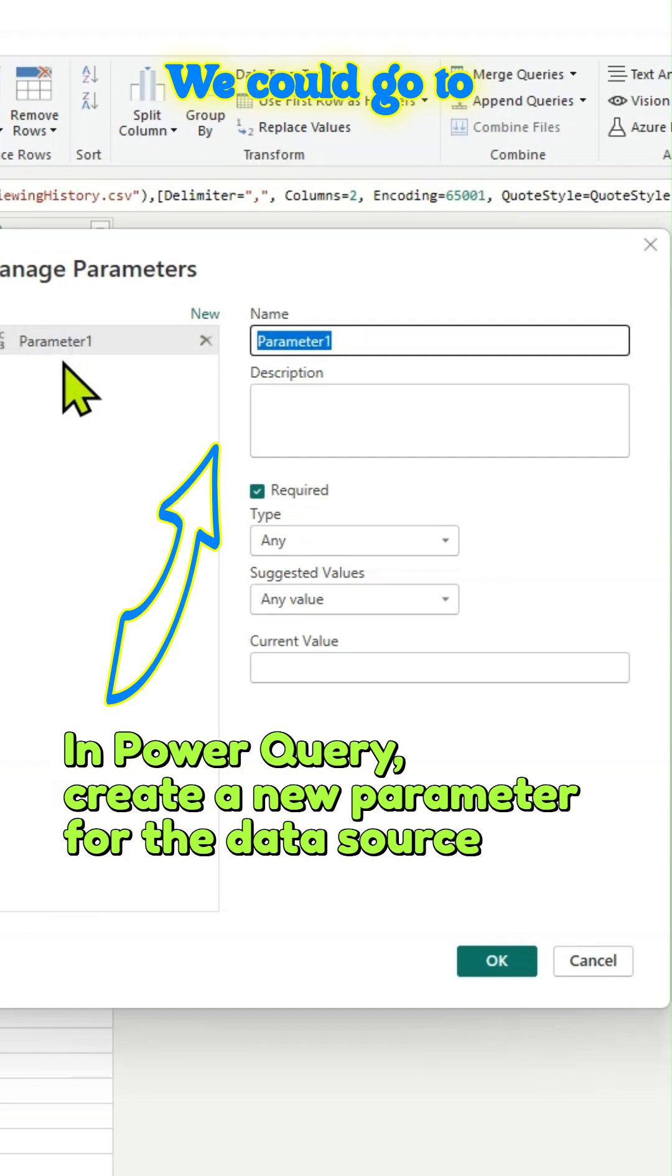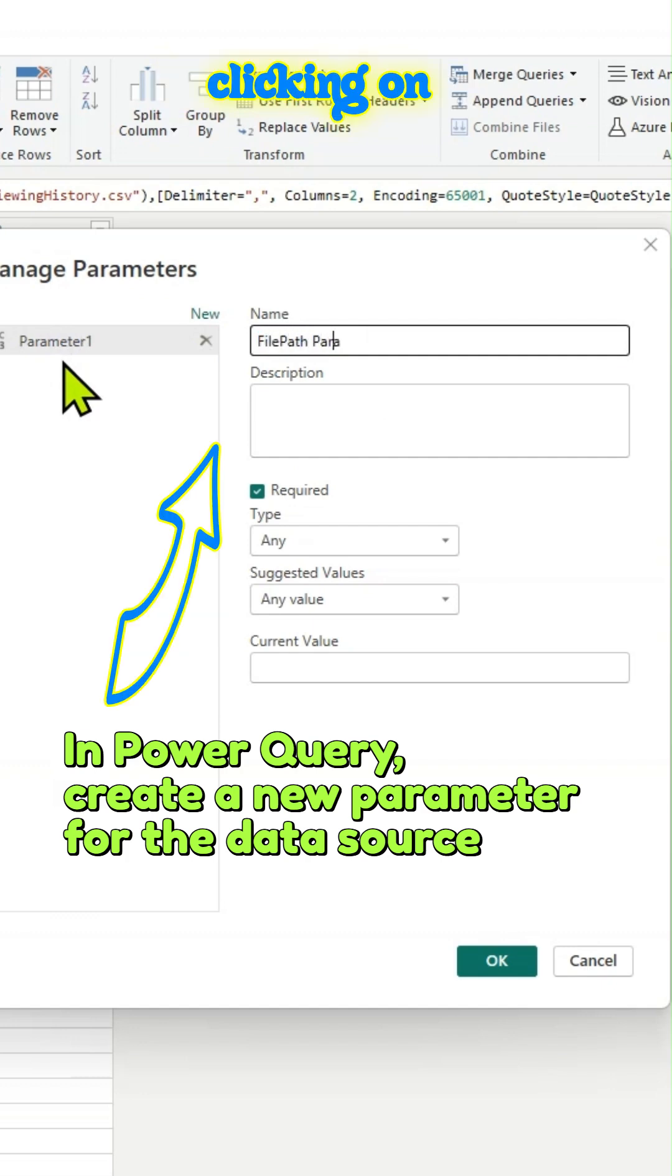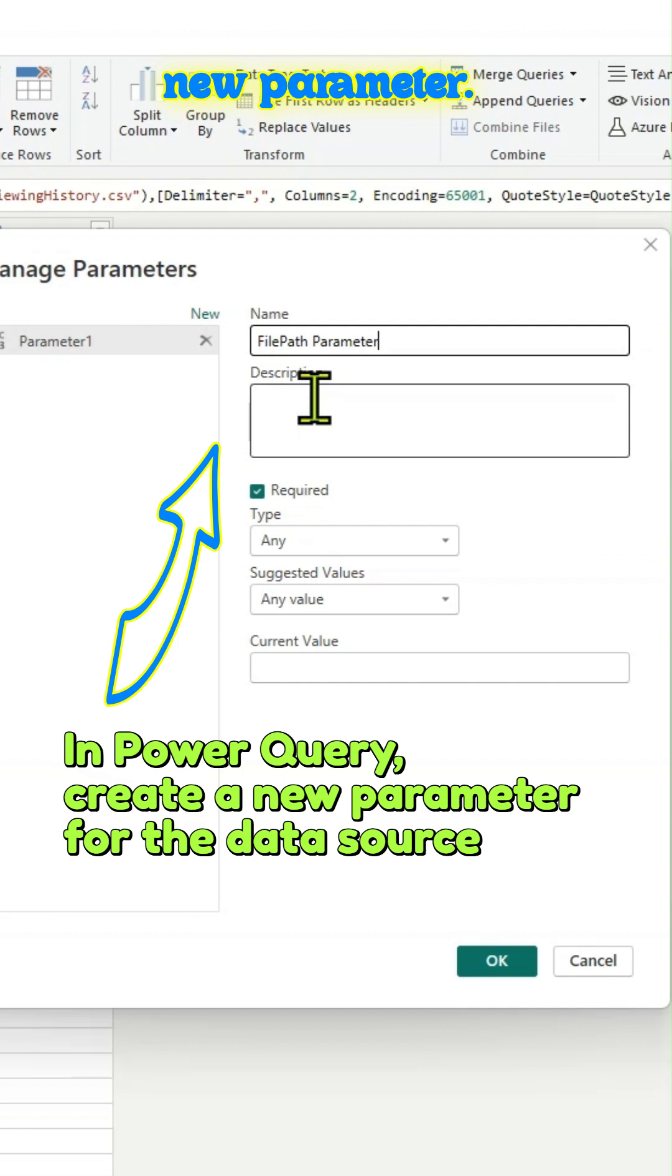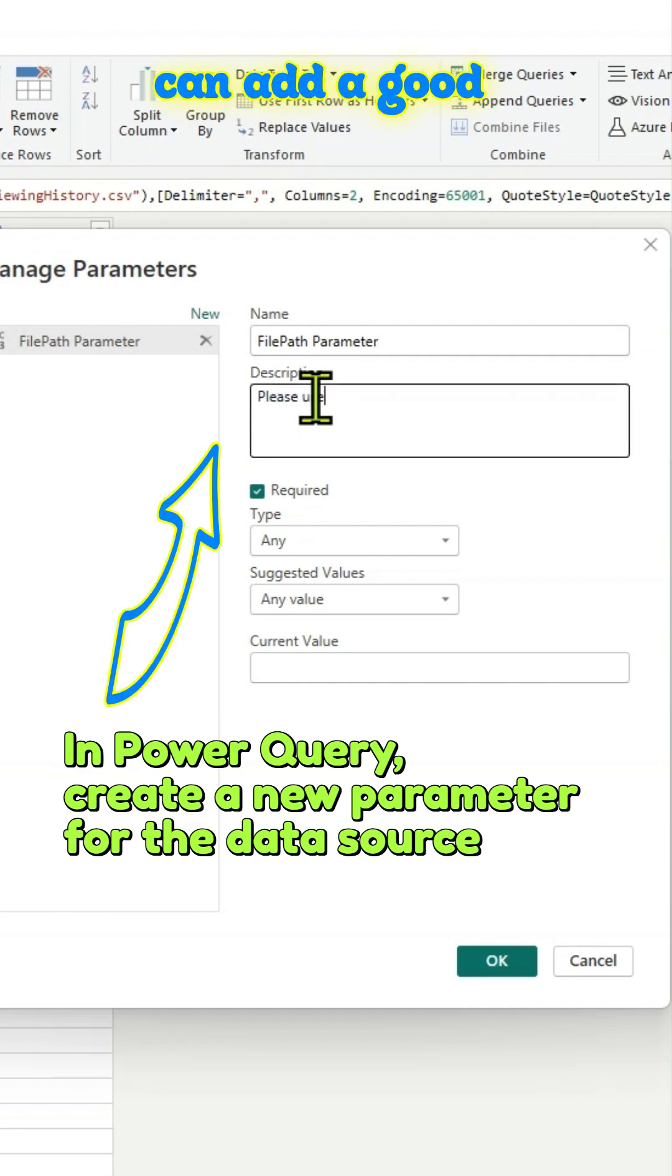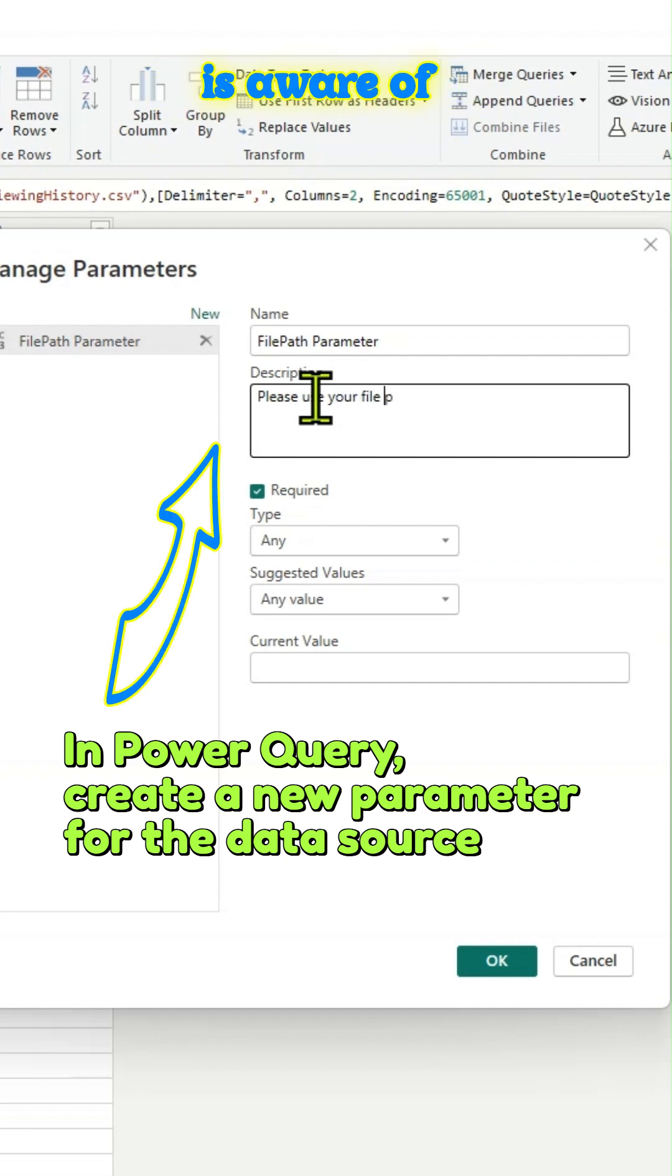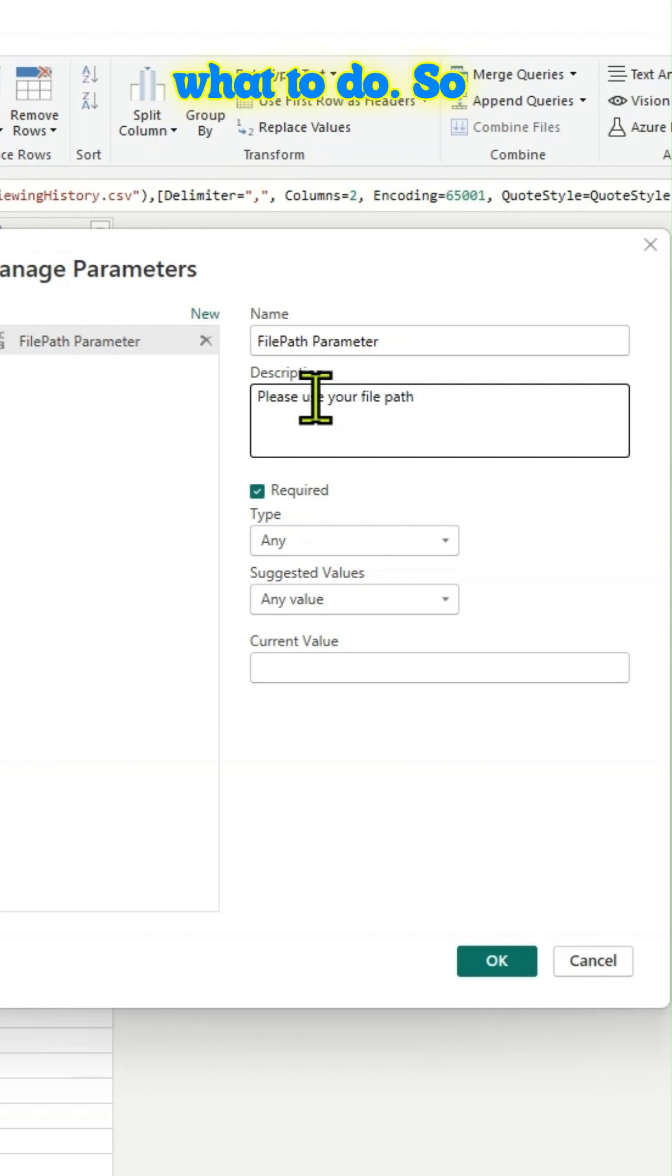We could go to Power Query by clicking on transform data and create a new parameter. We will name it as file path parameter. You can add a good description so that the user is aware what to do.